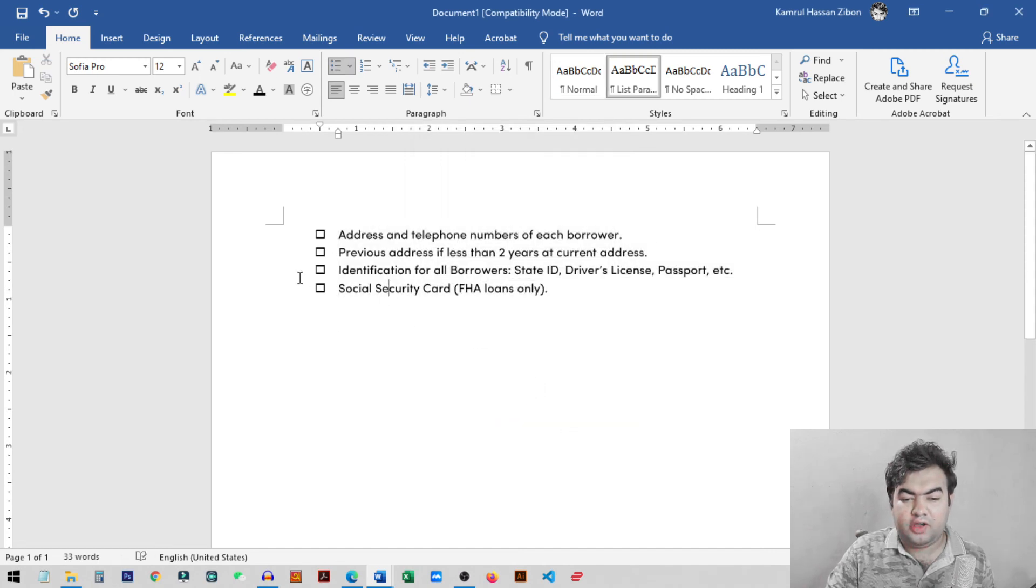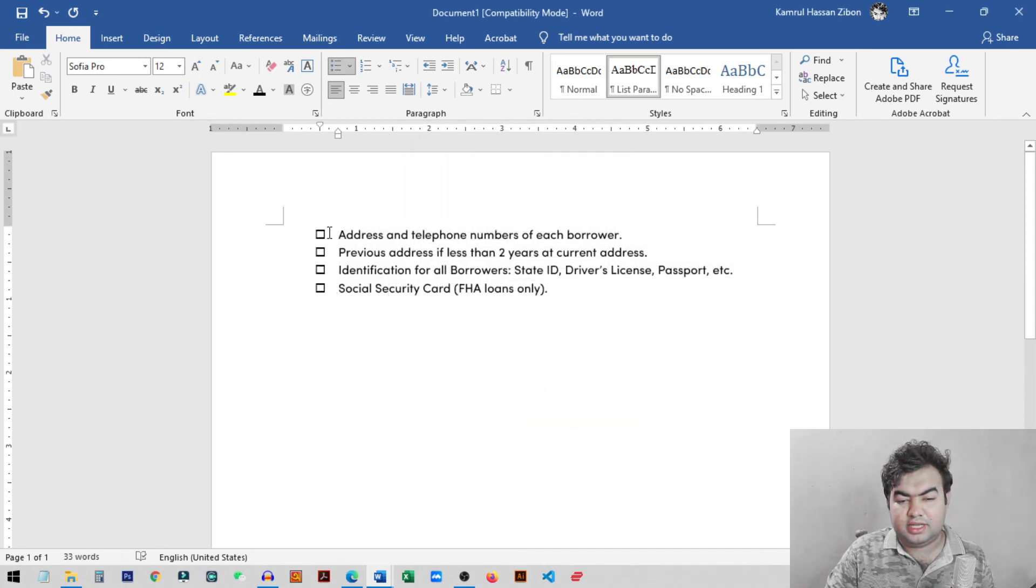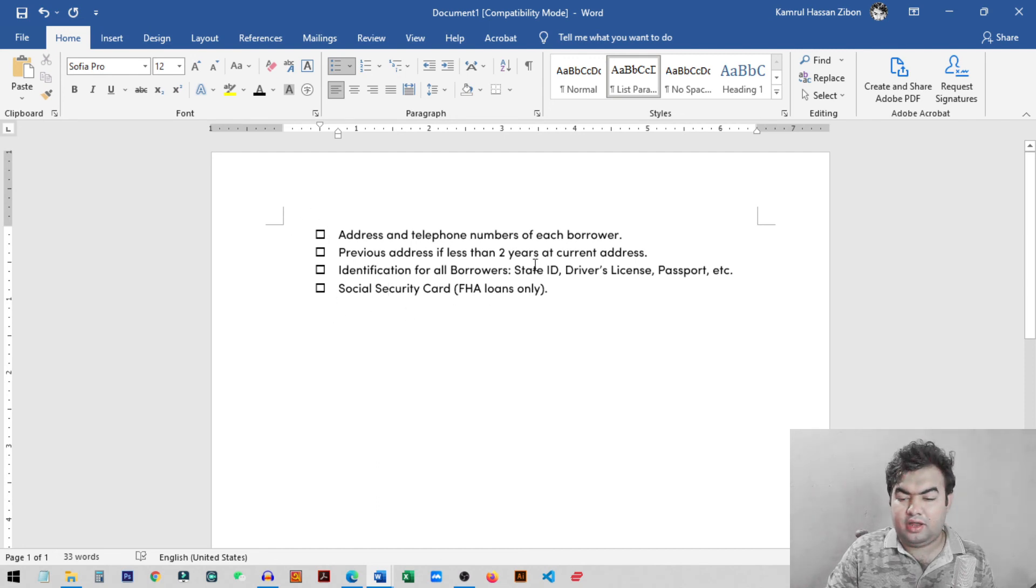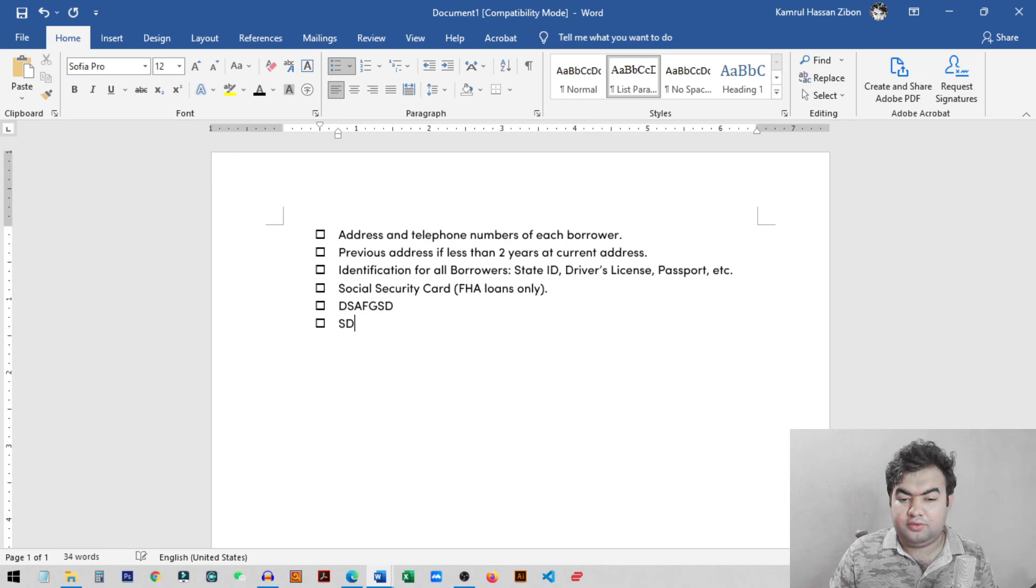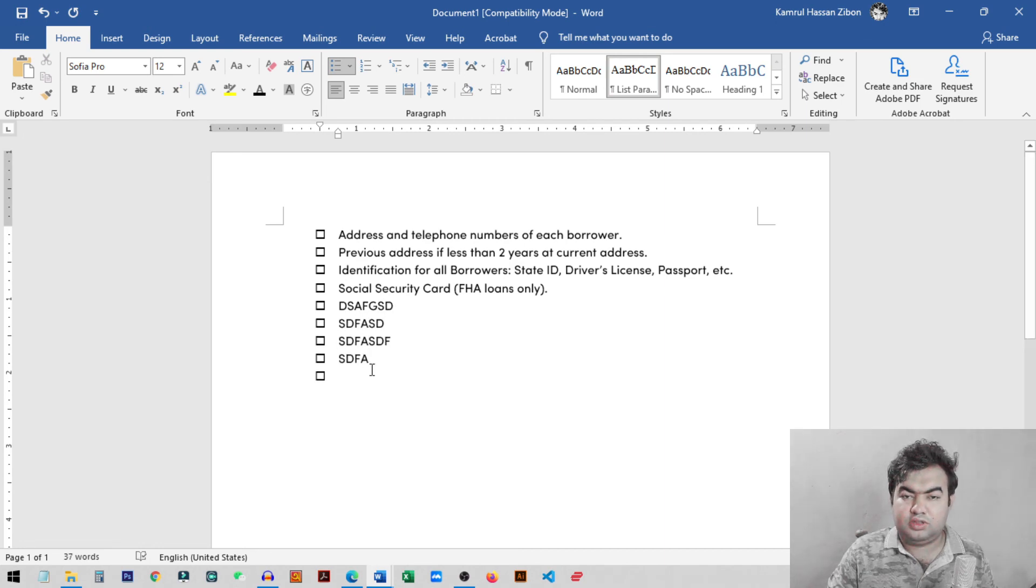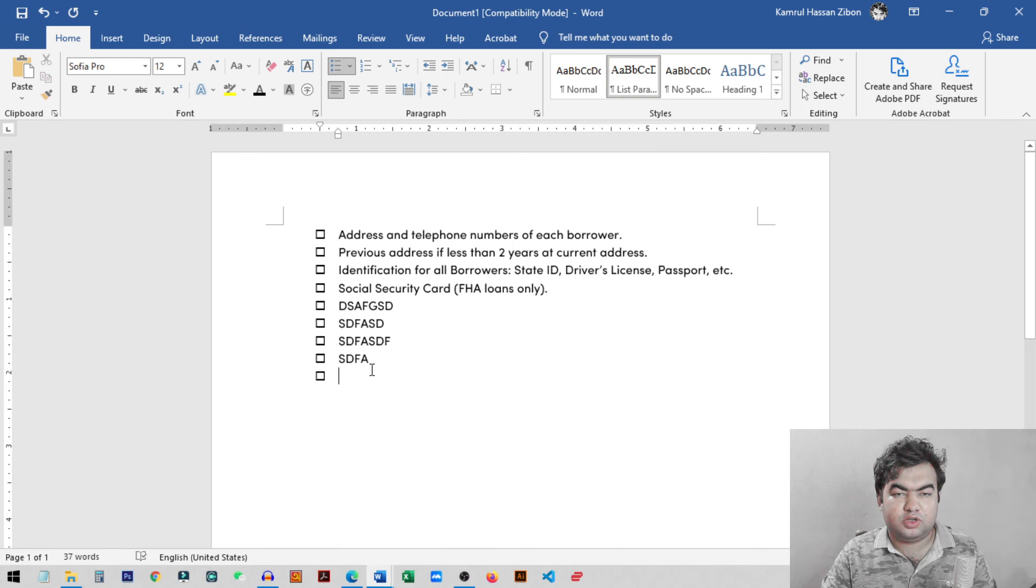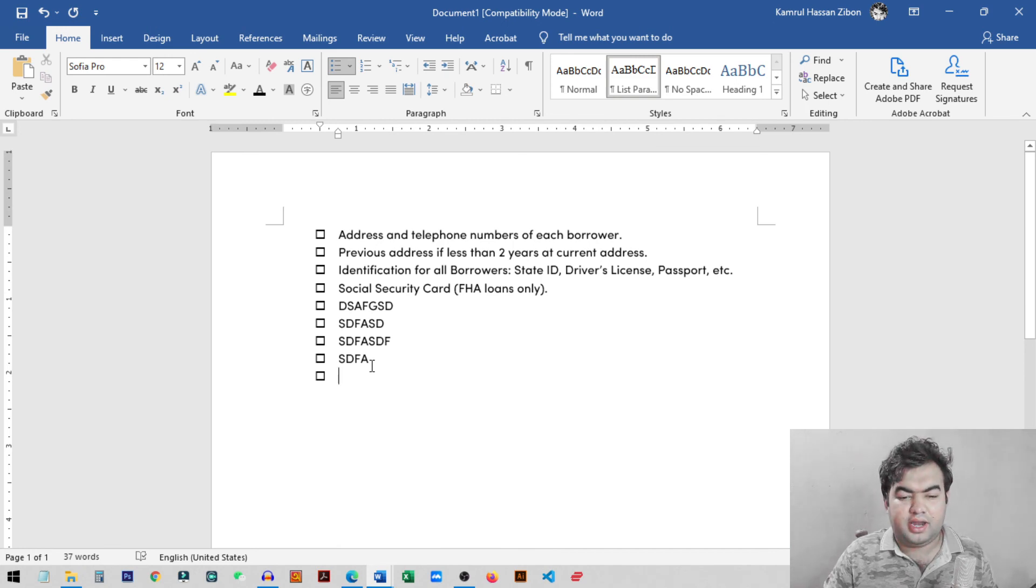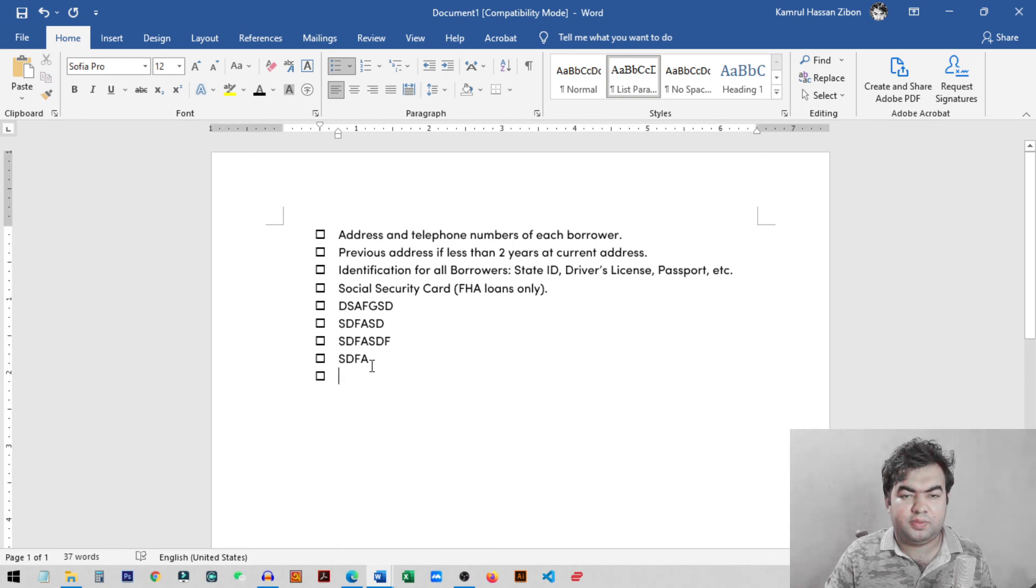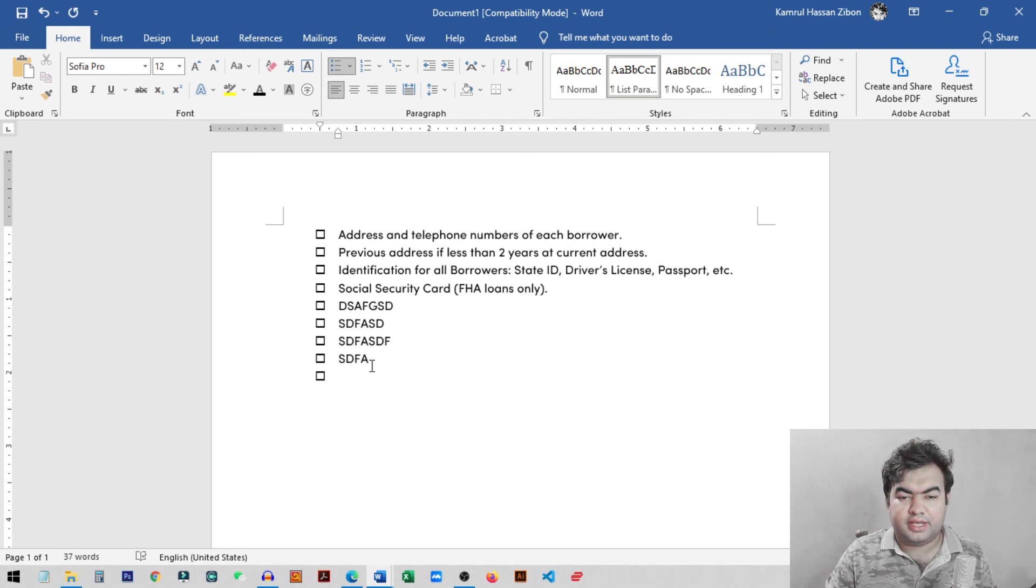Now you can see you have successfully inserted the checkbox beside your lines. And if I just click enter it will automatically add a new checkbox for every line you want. So this way you can add printable checkbox in your Microsoft Word. I hope this video helped. And if you learned something new please consider subscribing to my channel for more videos like this. I will see you guys on the next video.